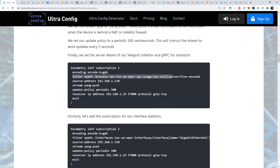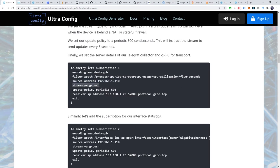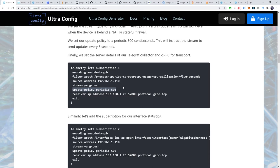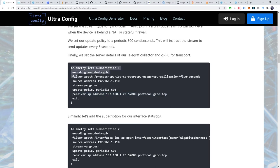We then add our XPath expression. We specify a source IP address for our stream. We set the stream type to yang push. Yang push is a dial-out stream, so will work even when the device is behind a NAT or stateful firewall. We set our update policy to a periodic 500 centiseconds. This will instruct the stream to send updates every 5 seconds. Finally, we set the server details of our telegraph collector and gRPC for transport. Alright, let's paste in the config.